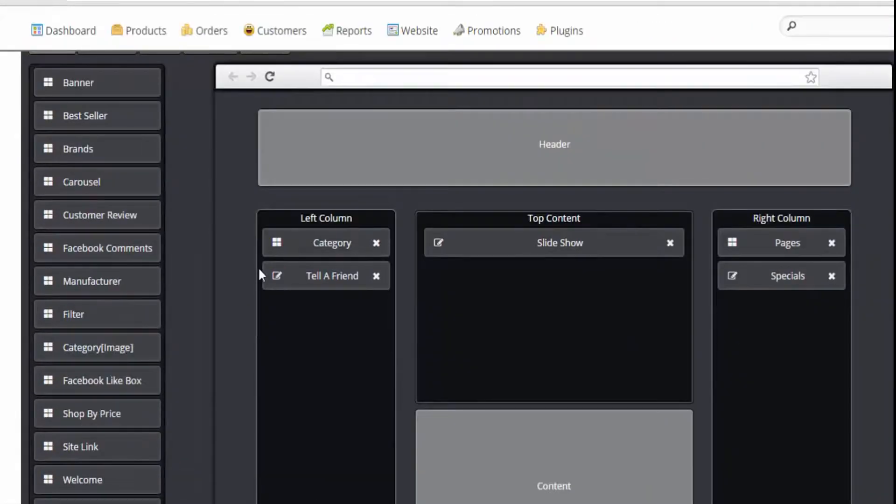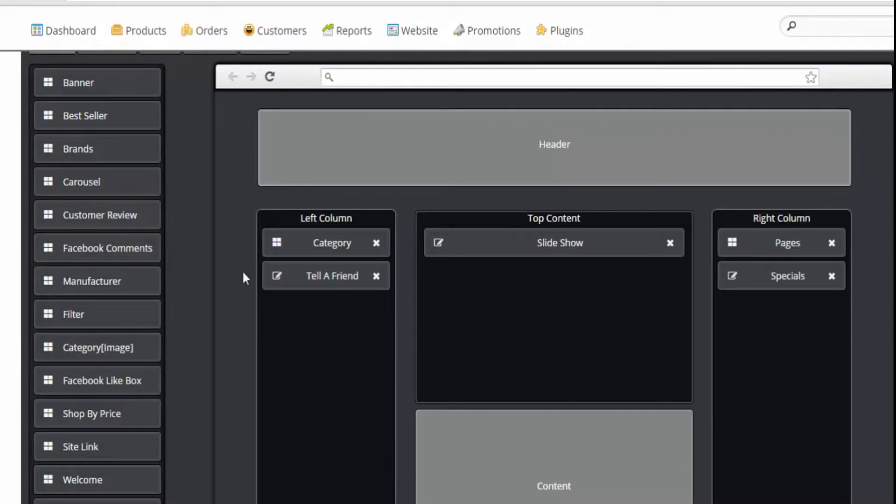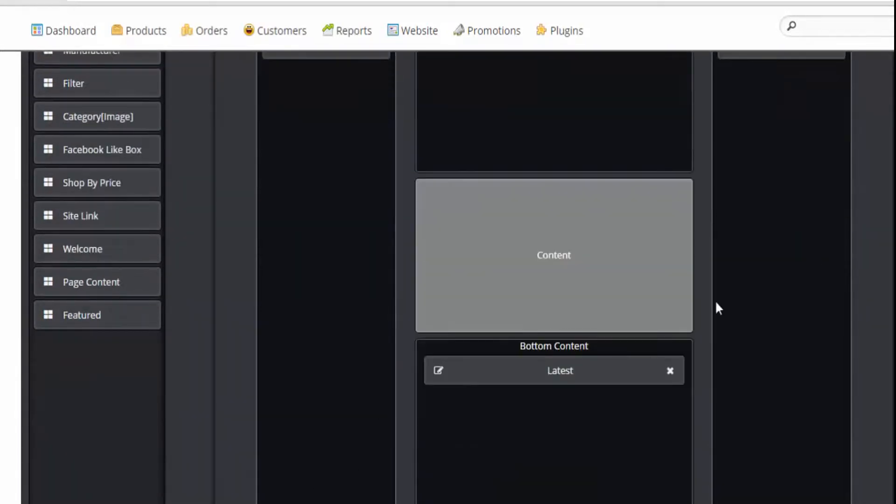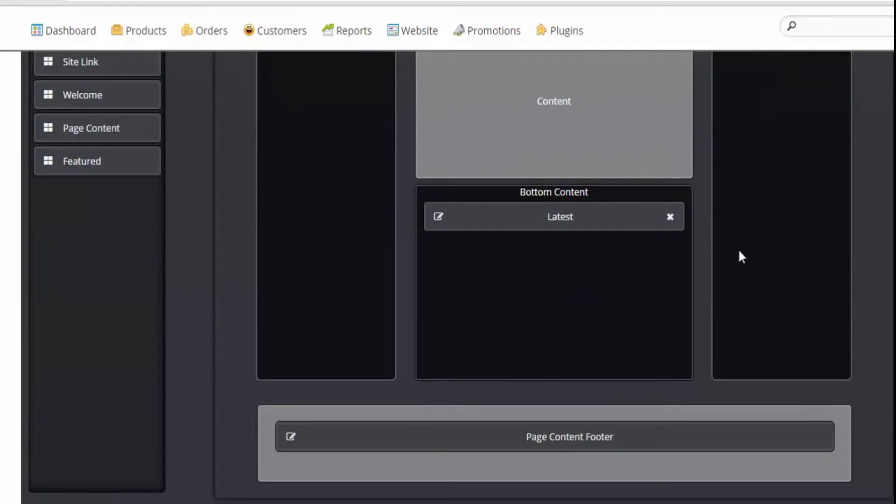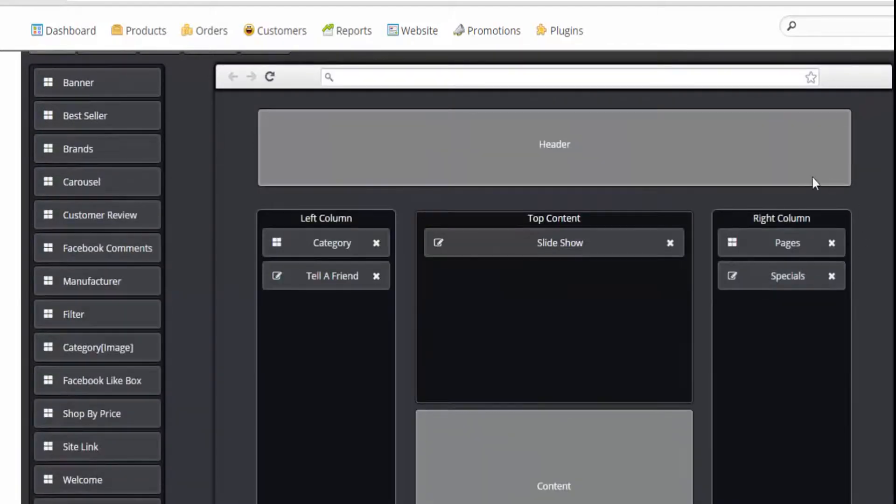Each of the pages has been divided into four different areas: the left columns, the top contents, the bottom content, and right columns.